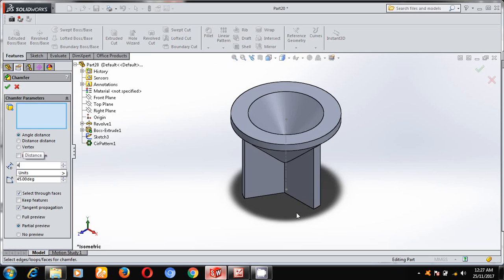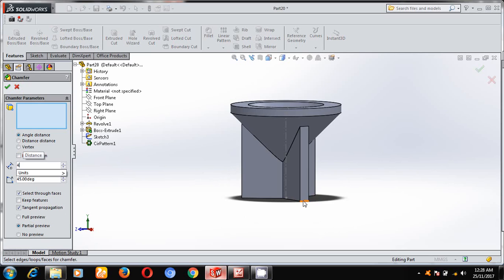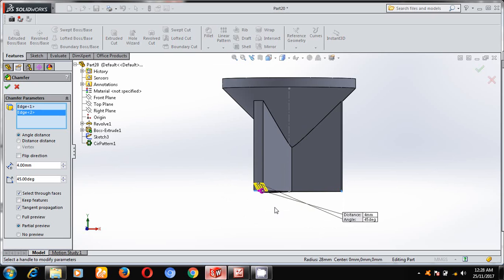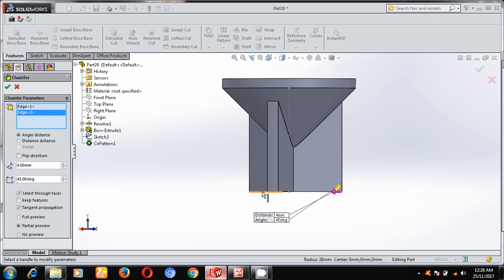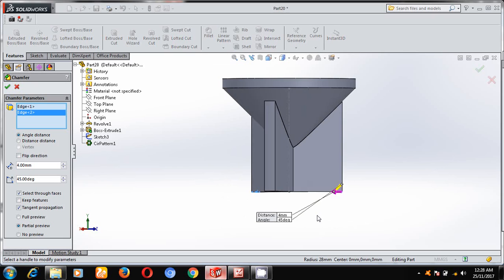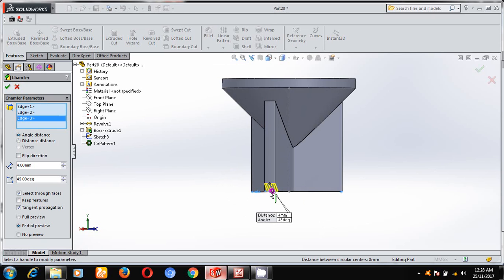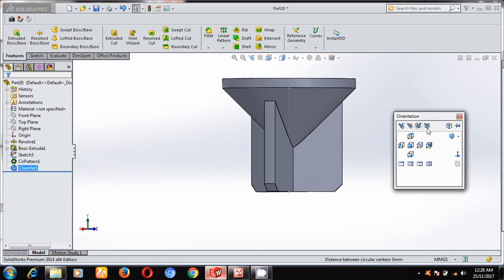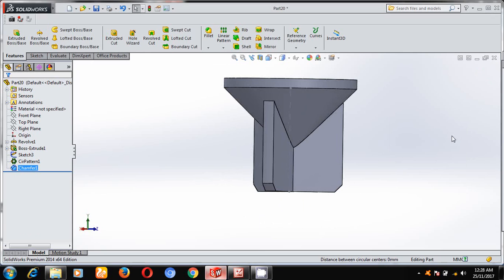Next, there is a chamfer dimension of 4 mm and 45 degrees given. Select these edges, rotate and select these edges, rotate these edges. OK, keep it in the isometric view.